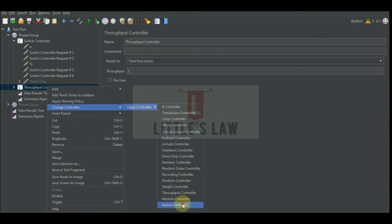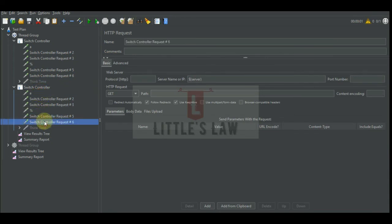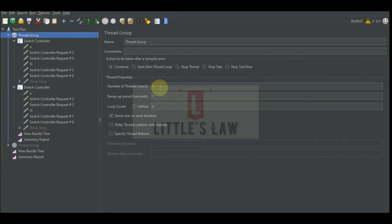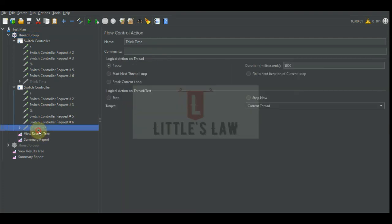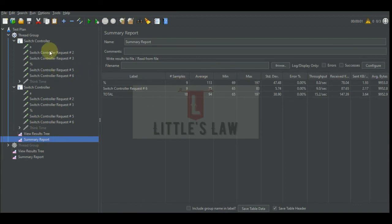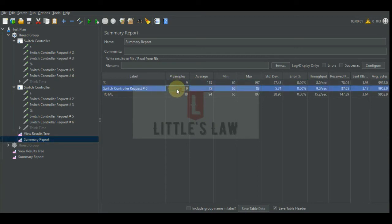Now let's make another change: we'll have two switch controllers under the same thread group. For the second switch controller, let's change the value to five — since six would be out of range. We'll increase users to three and reduce the loop count to three. Each switch controller executes its own configured request — three users times three iterations equals nine executions each. The first switch controller chose the percentage request and the second chose the second request.